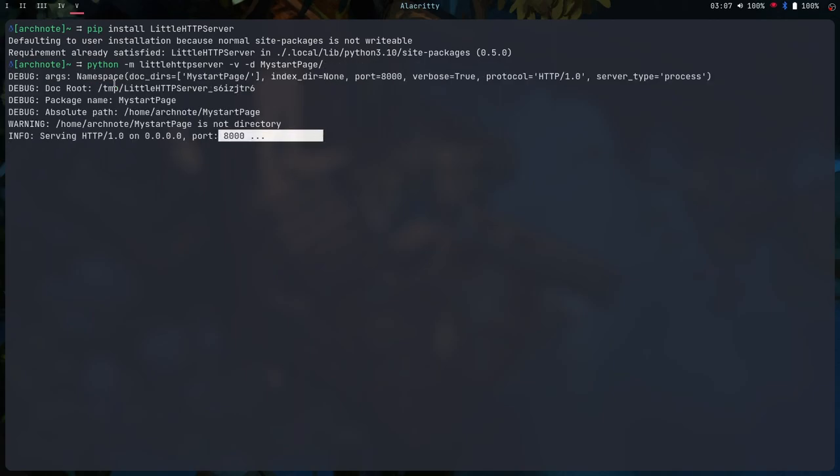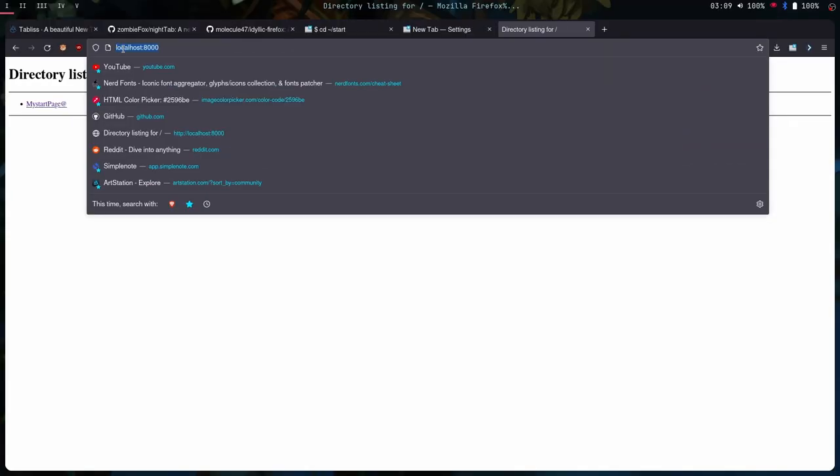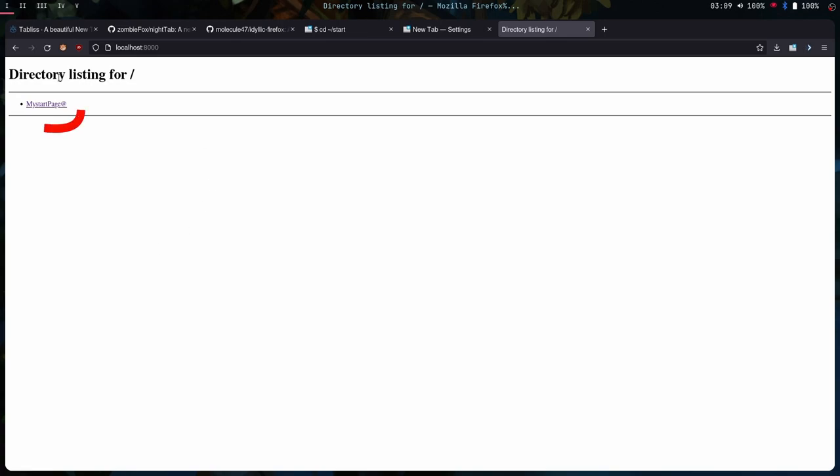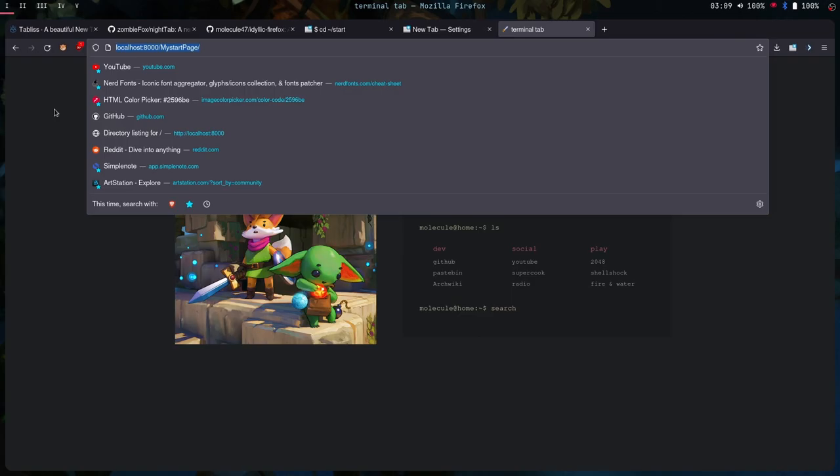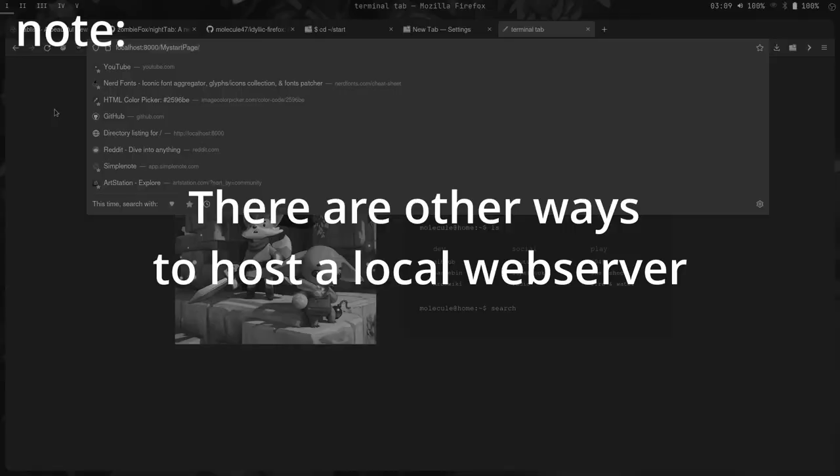And the port is 8000. Type in localhost colon 8000, and give you a list right here. You just click on that, and right here is the URL you want to copy.